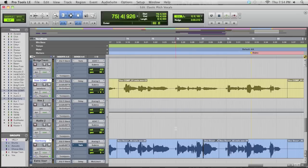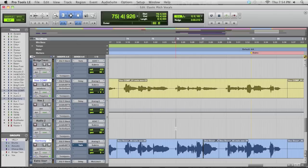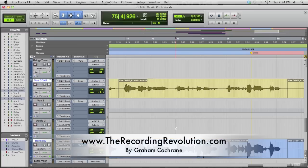And there's using Elastic Pitch in Pro Tools to do just some quick little vocal pitch adjustments. And it's a fast, effective, and completely undoable technique. So if you've got Pro Tools 8 or higher, you've got Elastic Pitch, just use that sucker and make some tweaks that you need. Hope this is helpful to you guys. Again, this is Graham at therecordingrevolution.com helping you make better music now. Take care, guys.